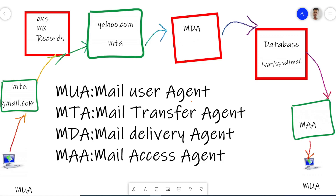Hello friends, Satish Tiwar here from Ethical Hacking Teacher Center, Jaipur, and you guys are watching my YouTube channel slash root.in. Today it's all about a major project for computer science students, and this project is on email server. We are going to learn how to create or configure your own mail server for your own company.